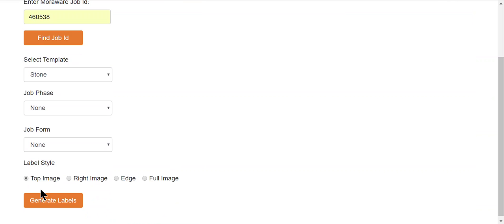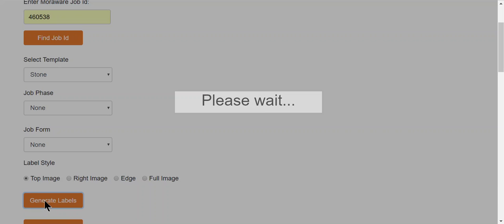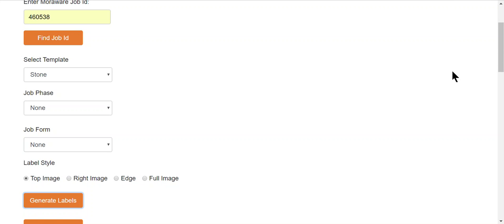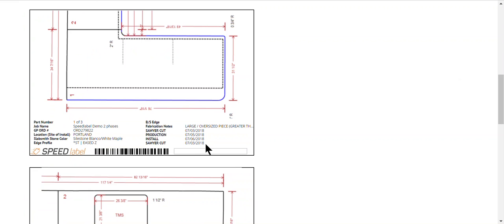That's your face label, the 4x6 label with the drawing image on it. It will display up to 11 custom fields that you built into your template, plus the part numbers.